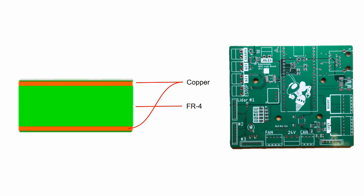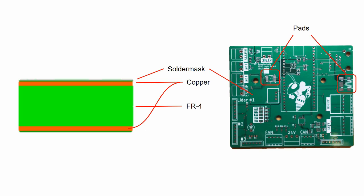The copper and FR-4 is covered by solder mask, which is a material that repels solder. Certain parts of the copper have no solder mask on them. These are pads, which are the area you need to solder your components to. You also have holes in the board called vias, which allow signals to go between different layers.